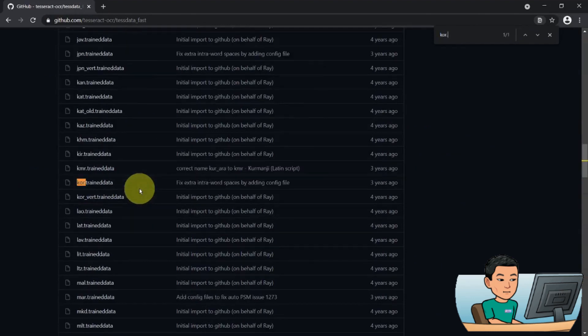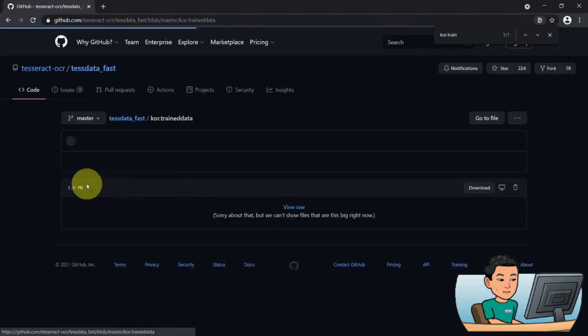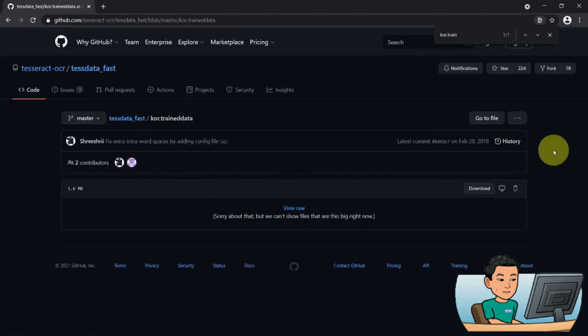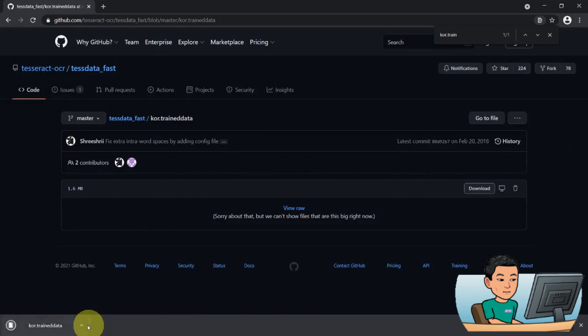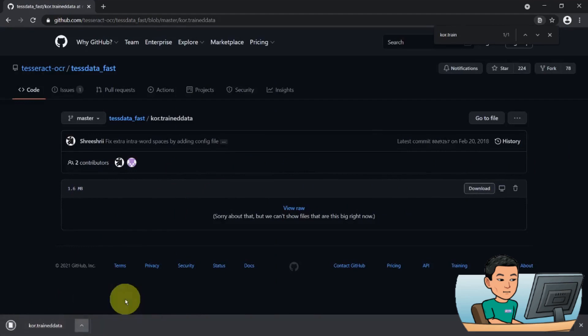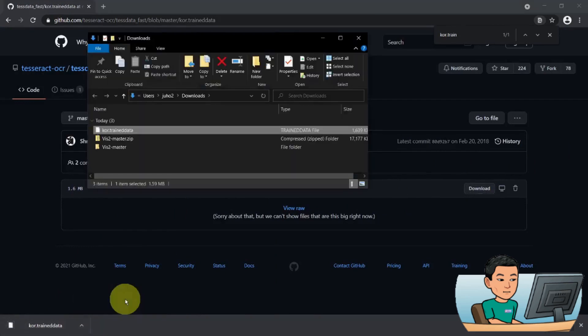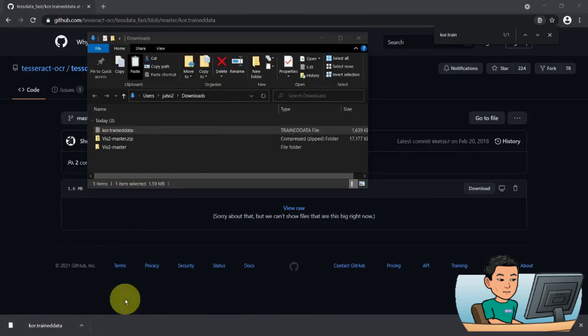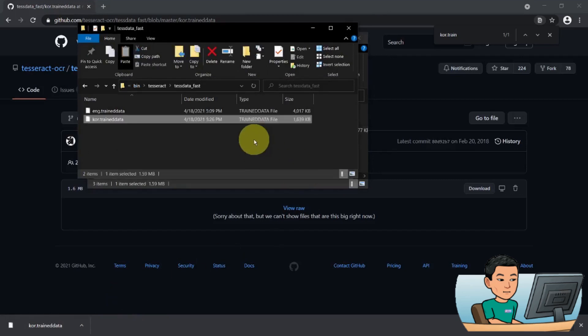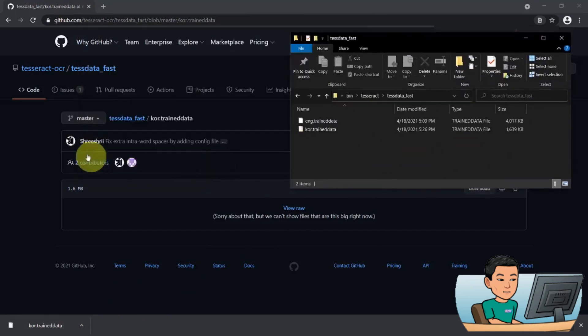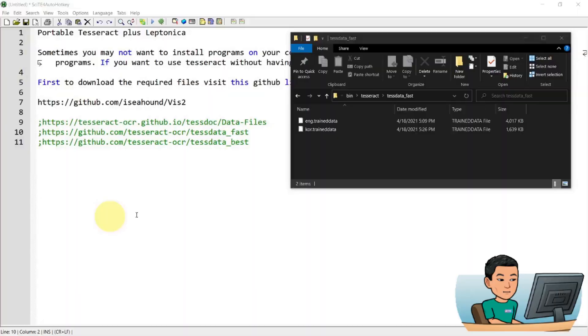And I'm going to go ahead and download the Korean data and perform the Korean character recognition today as well in case you want to perform character recognition for foreign languages as well. So let me just go back to this folder, test data, fast folder and paste the Korean fast Korean training data into that folder. So now my folder is ready.